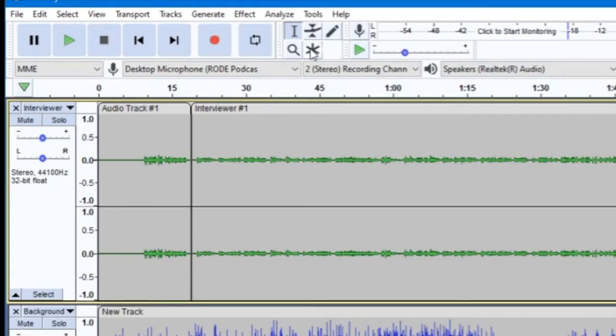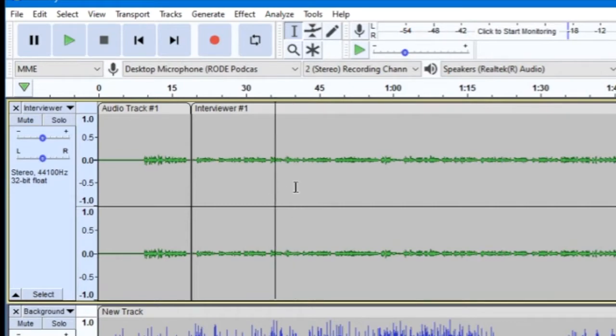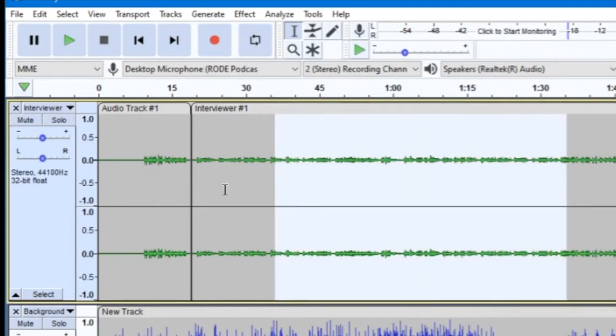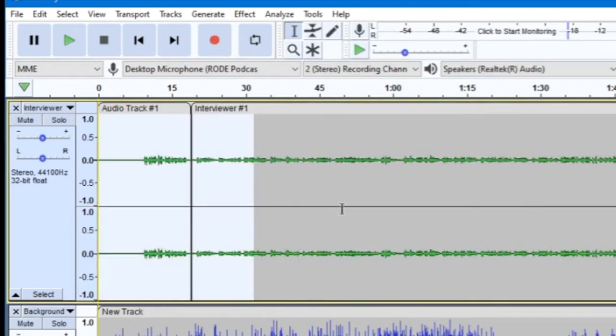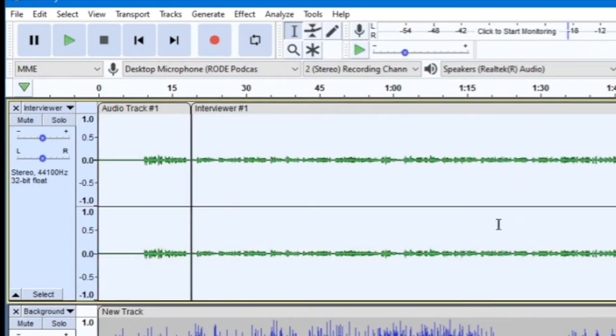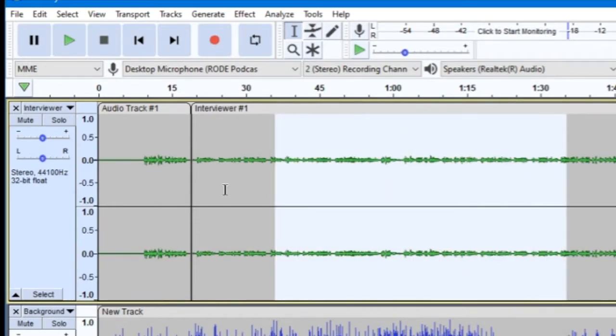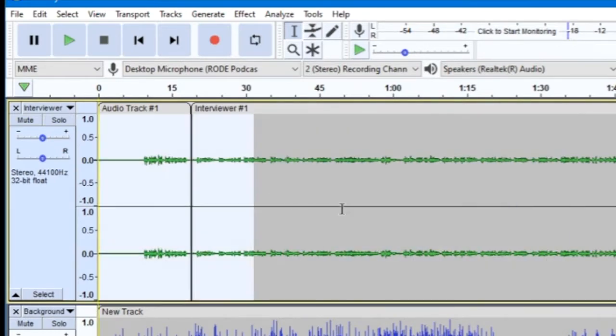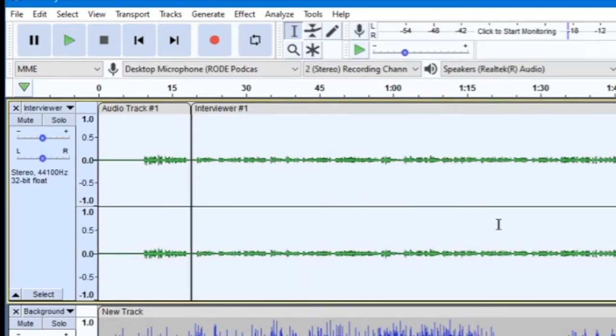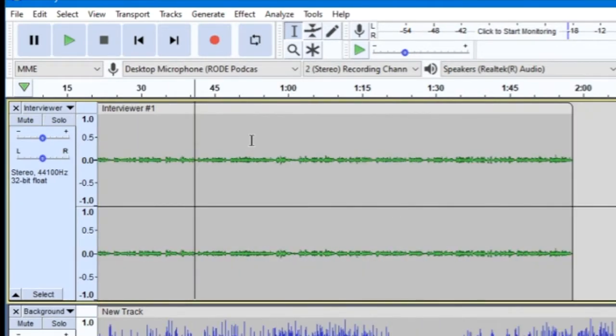The selection tool allows you to select a part of a track to manipulate simply by highlighting the area with your mouse. With a portion of your track selected like this, any adjustments you make or effects you add will only be applied to that selection.